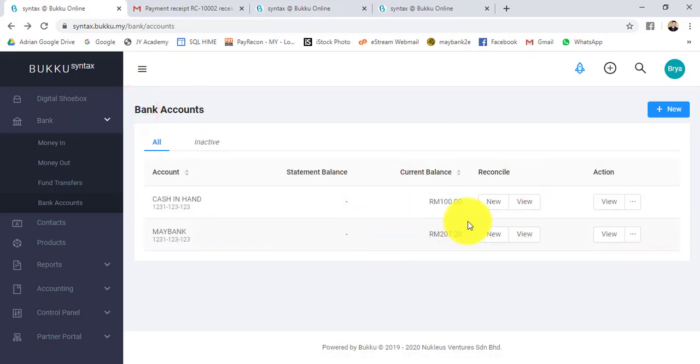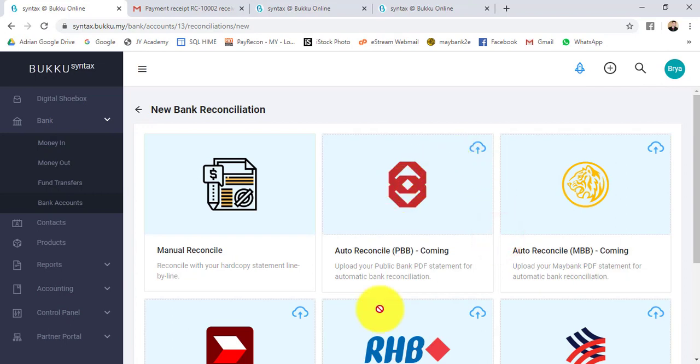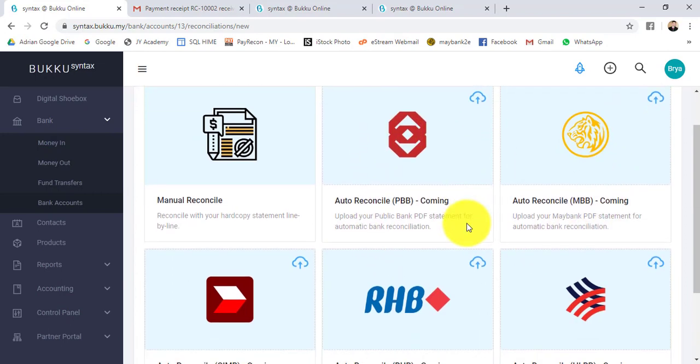In future, what Buku will have is called auto bank reconciliation. For all these banks, you just need to upload the statement in PDF format, then we are able to do the automatic bank reconciliation for you.